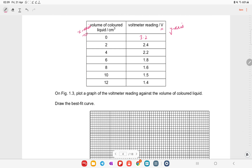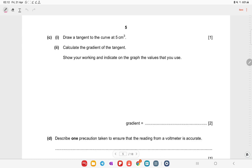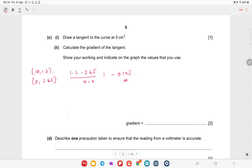Plot the graph values. The graph would be a smooth curve — draw it carefully, especially since it's a tablet it may not be perfect. Draw attention to the curve at five centimeter cubes, calculate the gradient of the tangent there, show your working, and indicate on the graph the values you use. Draw lines to scale; the tangent touches the curve at that point, then take two points to calculate the gradient.